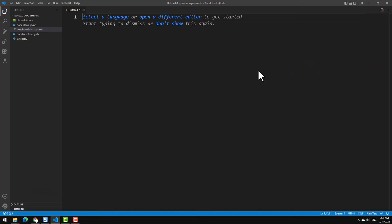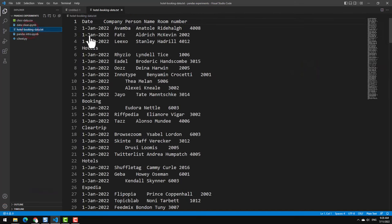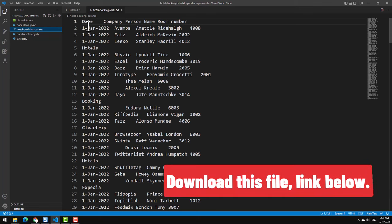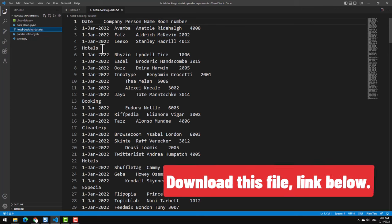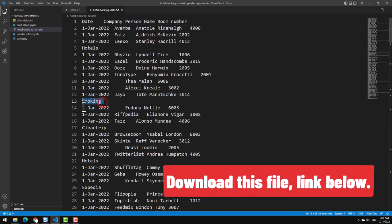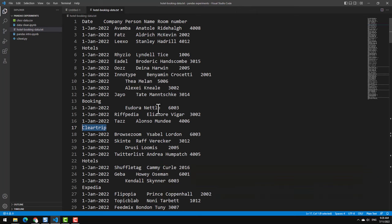For this example we will use the hotelbookingdata.txt file. Like you can see here we have got some columns and some rows of data but in between some text values are there which kind of make it hard for us to combine everything and analyze it together. Let's understand how we can load this data into pandas and then how we can clean it up and understand this data.